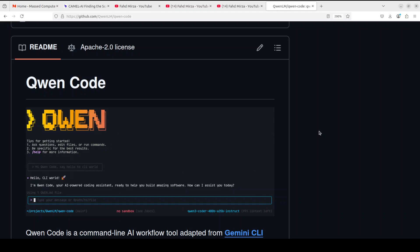So what exactly is this Qwen Code? This new tool enables users to query and edit large code bases beyond normal context limits. It can automate operational tasks like pull request handling and complex rebases. Installation is fairly simple.